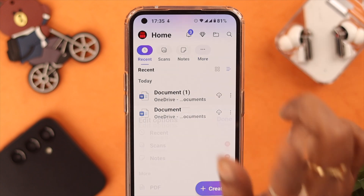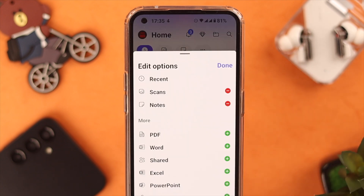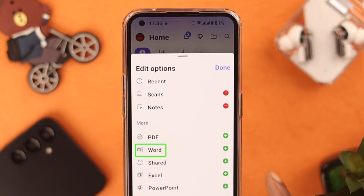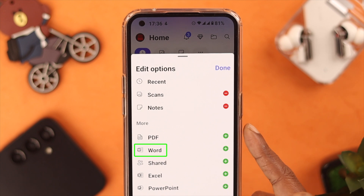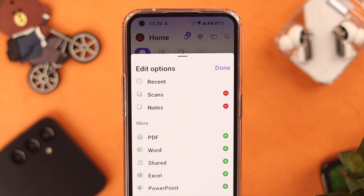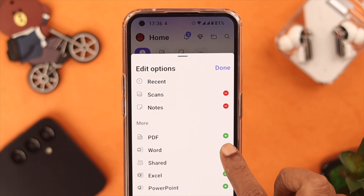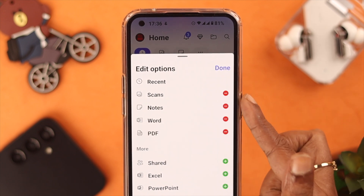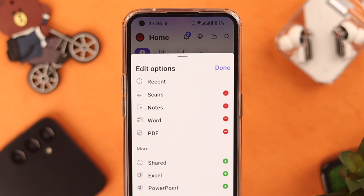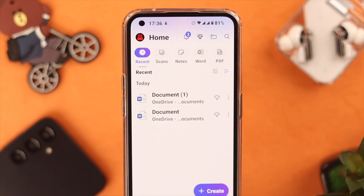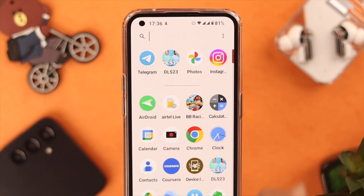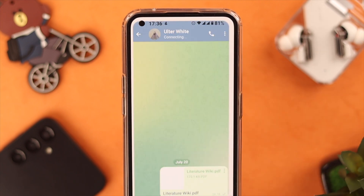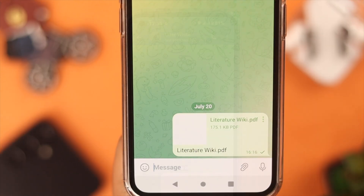On your home screen, tap on 'More' in the list down below. Add PDF and Word to this edit option, just tap on this icon, and when you're done tap on 'Done'.